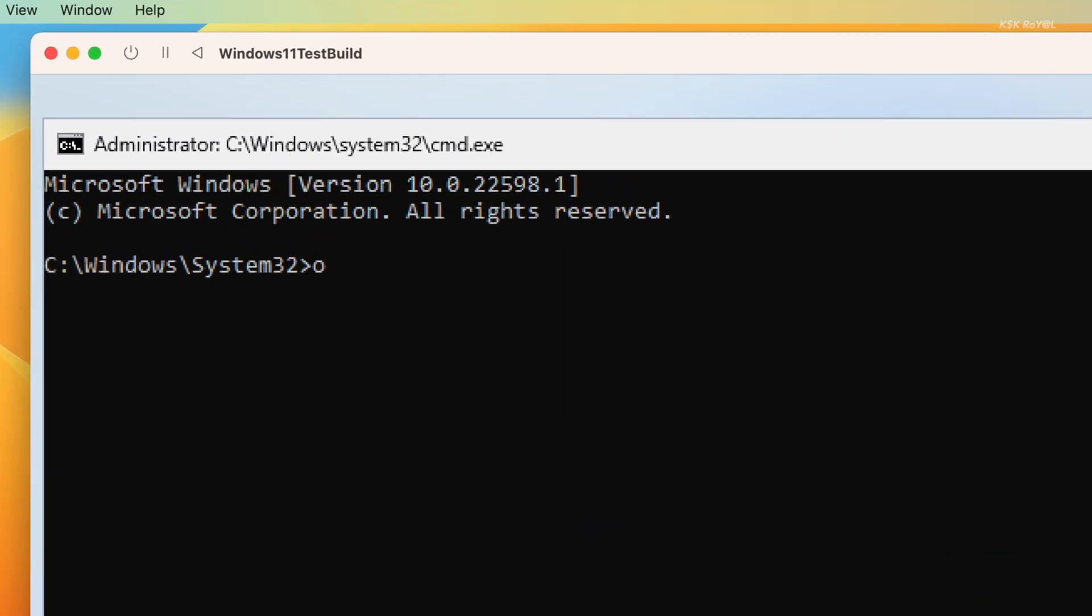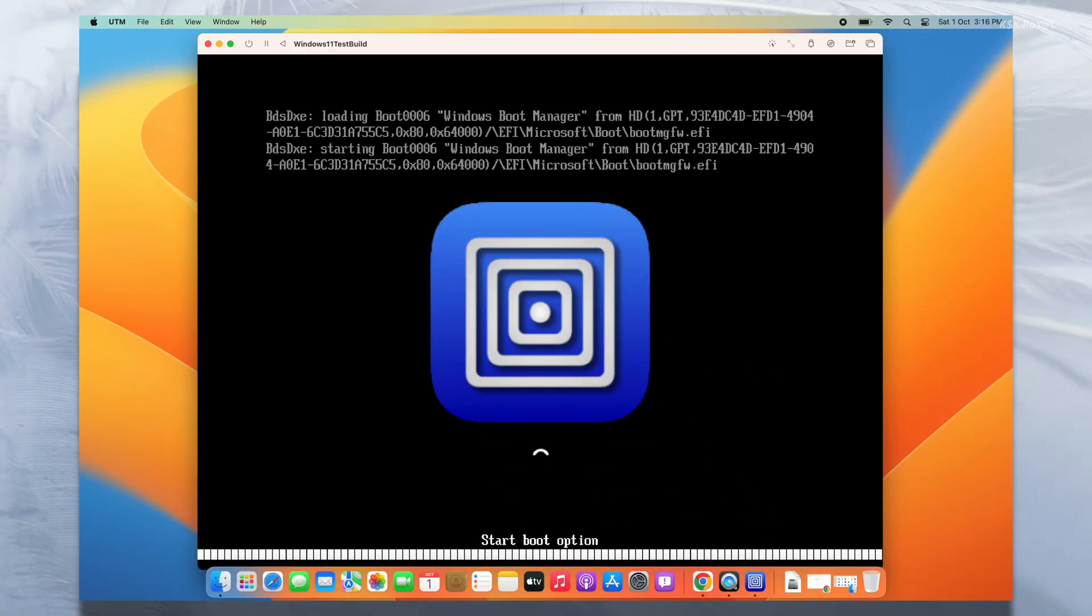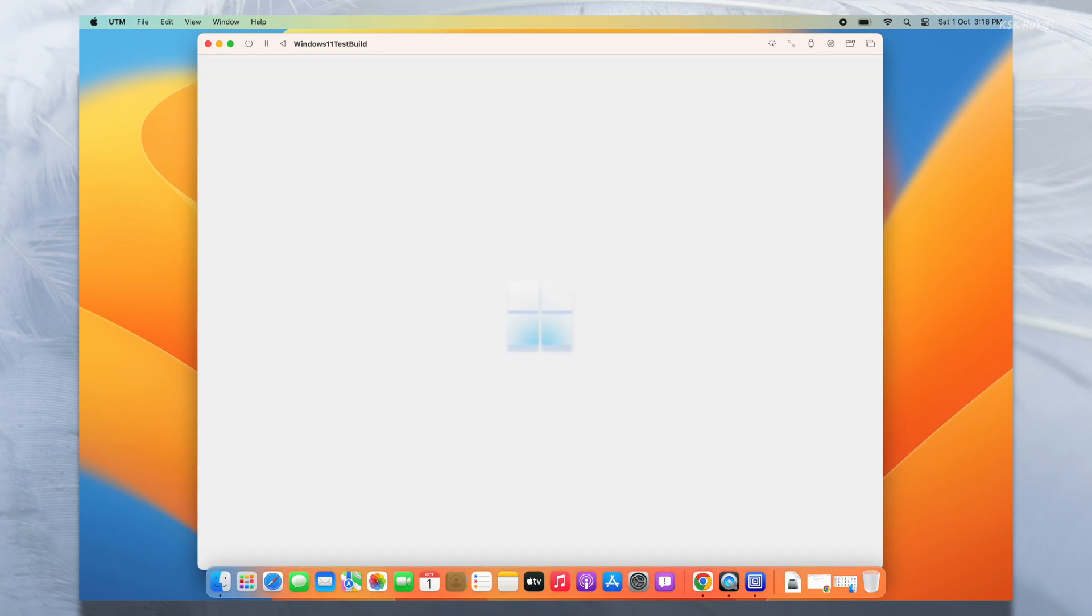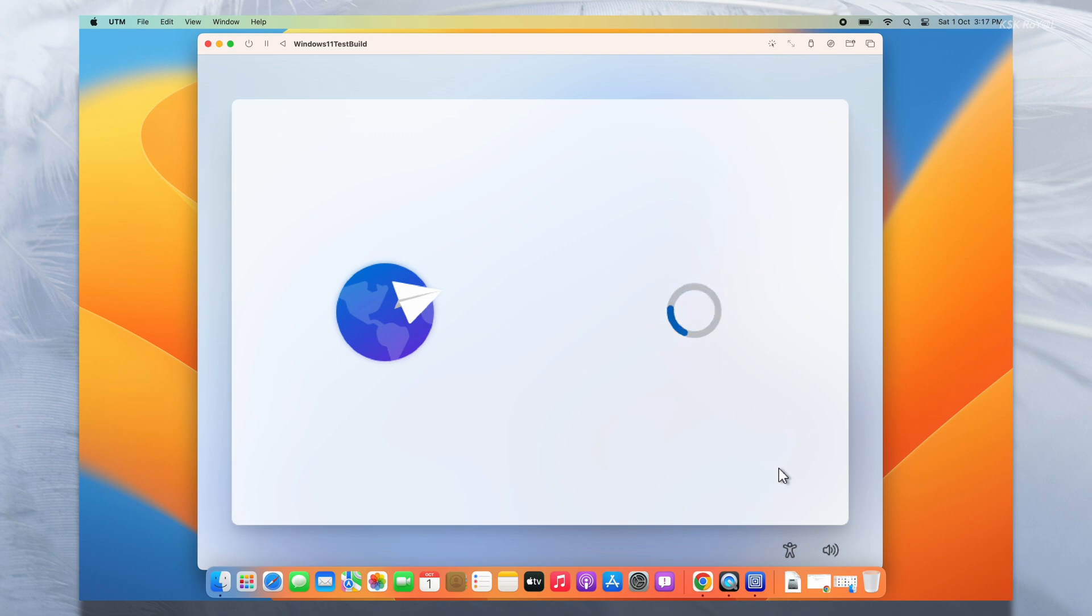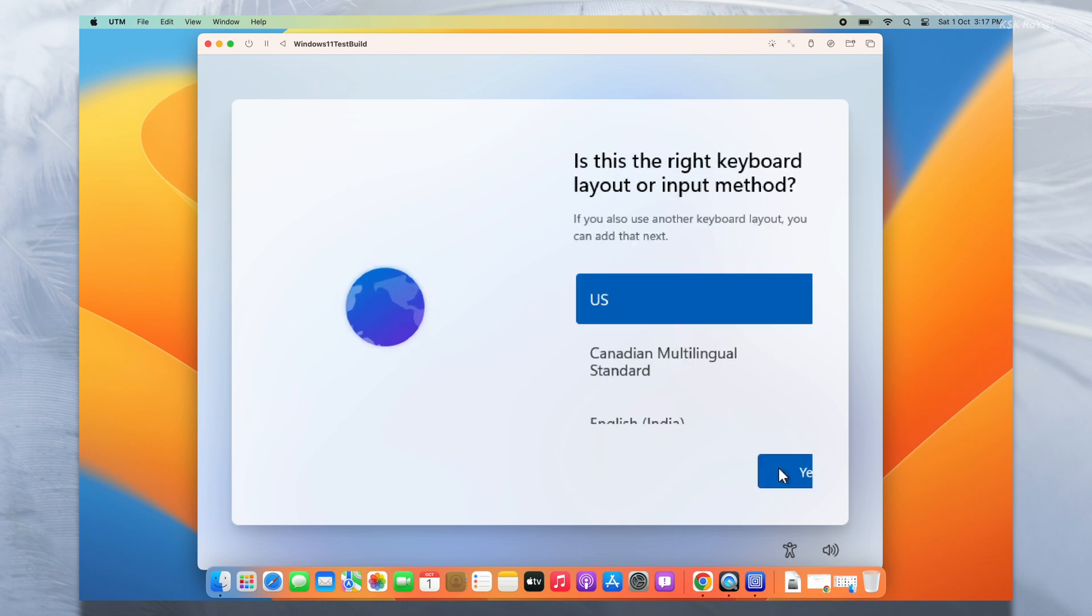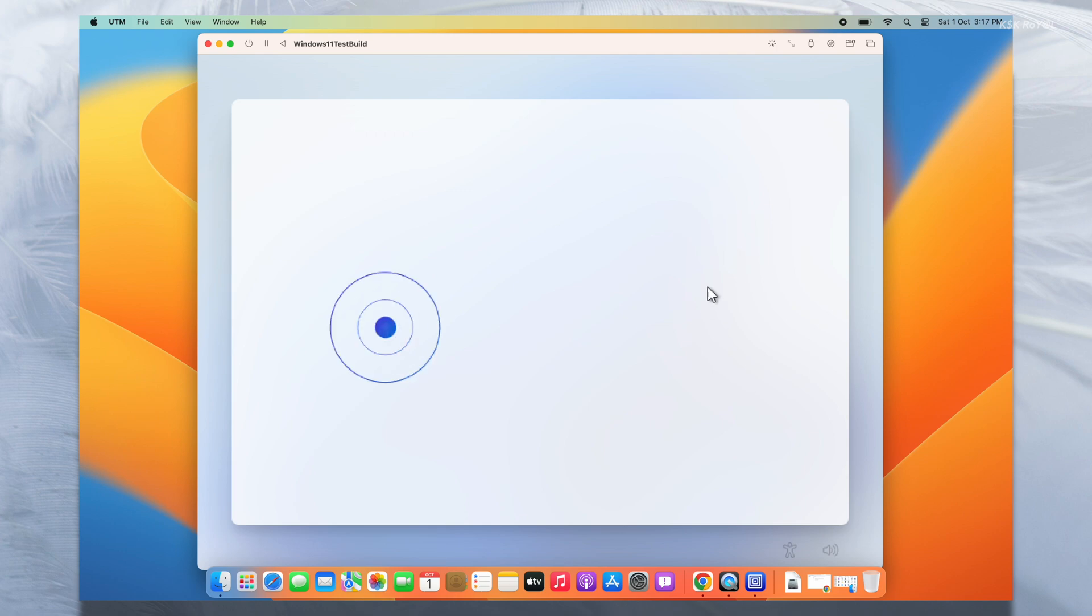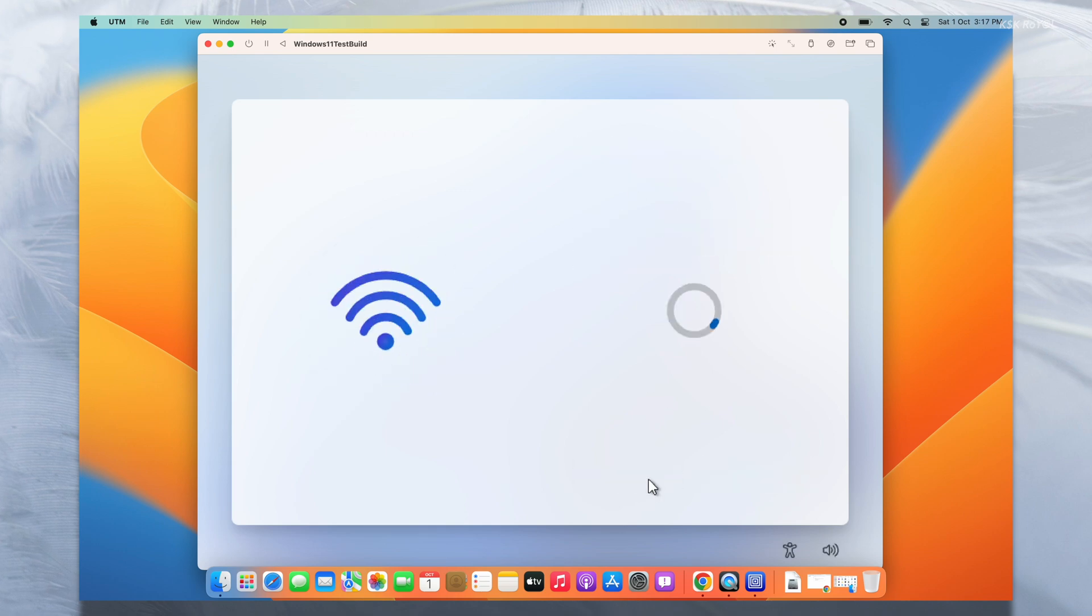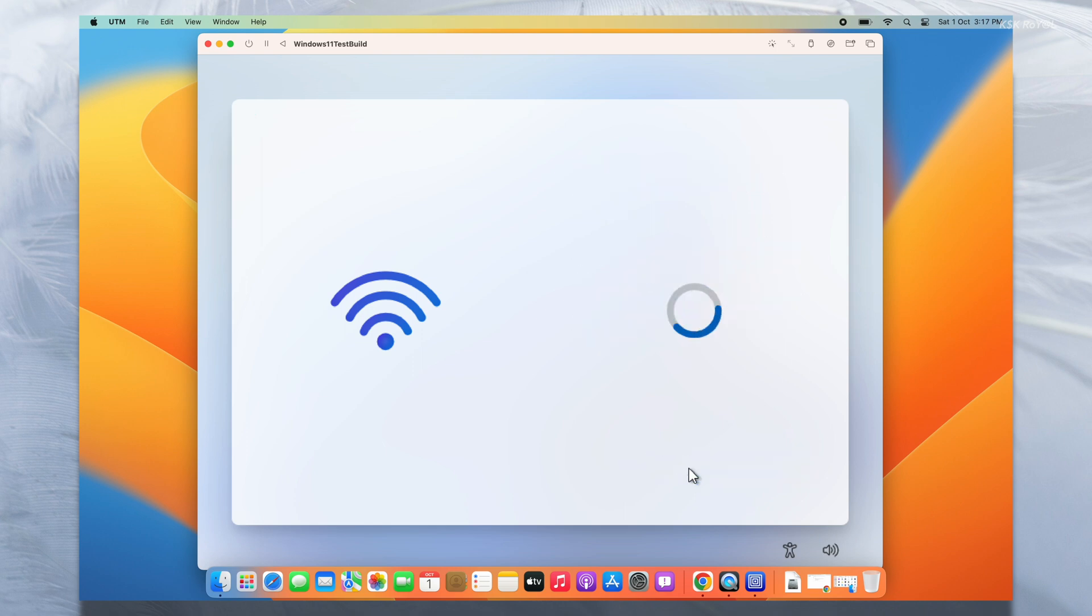Inside here, type this command and press the Enter key to bypass this issue. After executing this command, the virtual machine will restart. Repeat the same process and choose the country and keyboard layout. This time you will see a new option to bypass the internet connection. Now agree to the terms and conditions, then create a user account and finish setting up Windows 11.